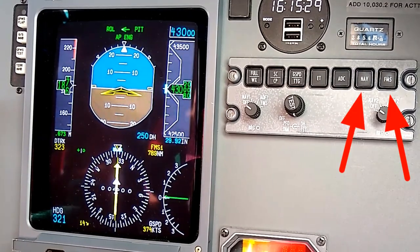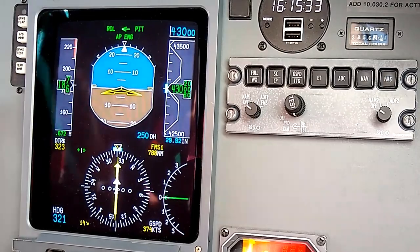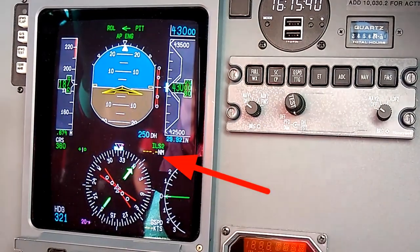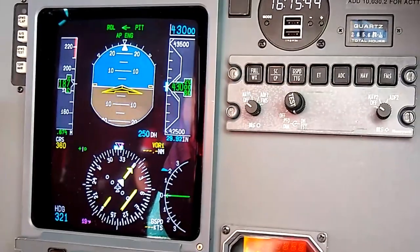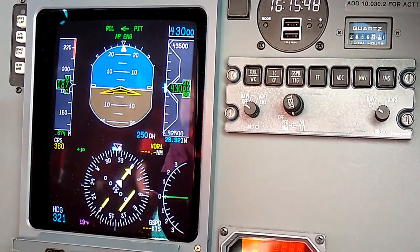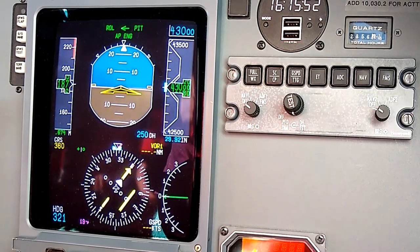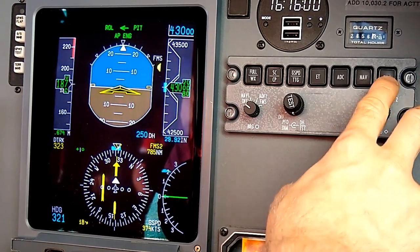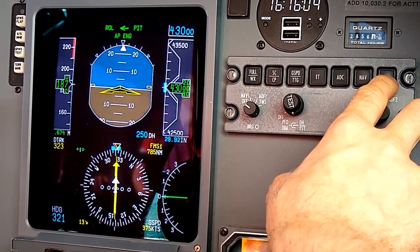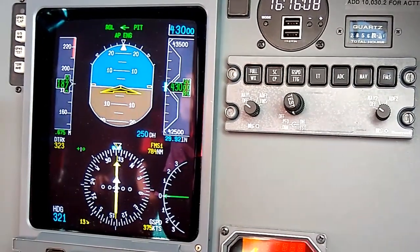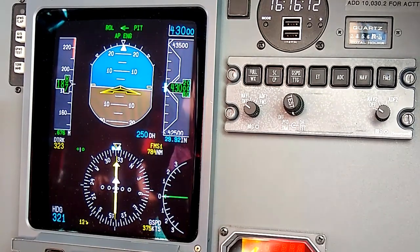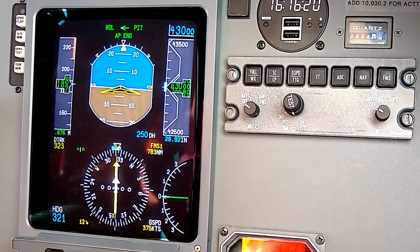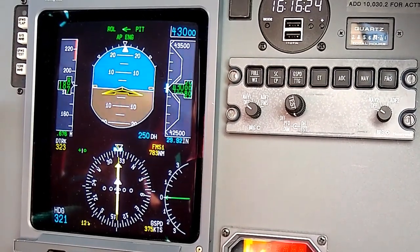The NAV and FMS buttons are toggles for displaying nav sources on the HSI. Pressing the NAV button displays nav two first since I'm on the co-pilot side, then nav one. With the FMS button, it displays FMS two then FMS one and back and forth. Because of the avionics configuration in this airplane, we normally run FMS one on the co-pilot side. In most airplanes with only one FMS you'd run FMS one, or FMS two on the co-pilot side if you had two. It's just a toggle to select what navigation source is shown on the HSI needle.